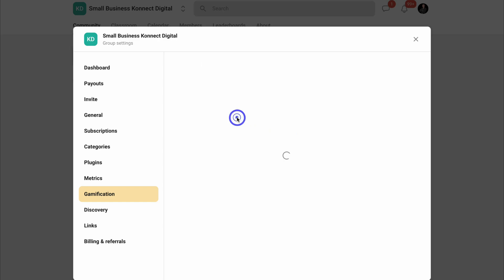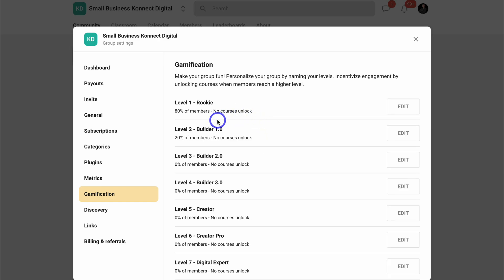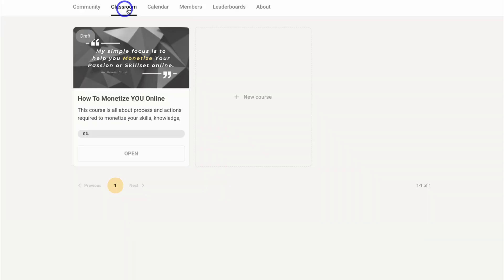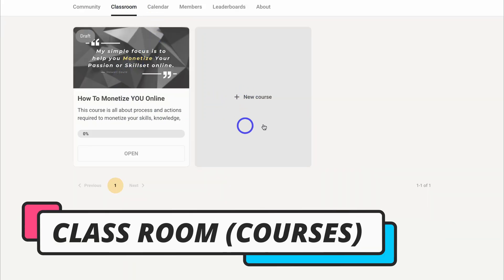So let's cancel this. As you can see, we currently have no courses connected. Let's close settings and then navigate over to classroom. And as you can see, this is where you can host and manage all your courses.